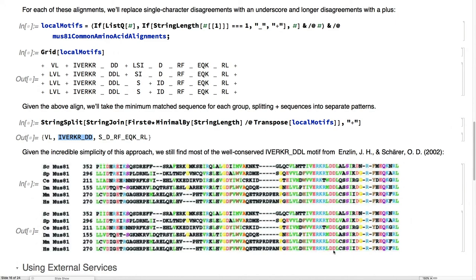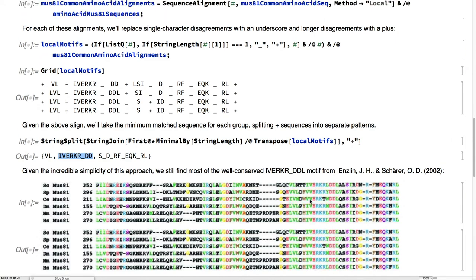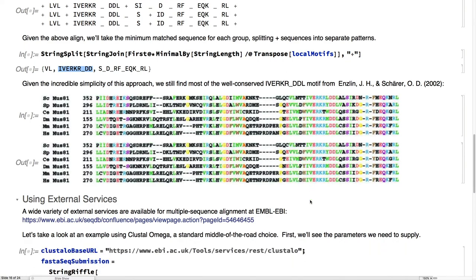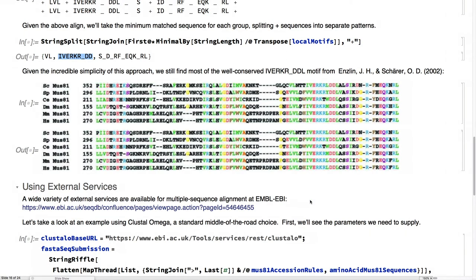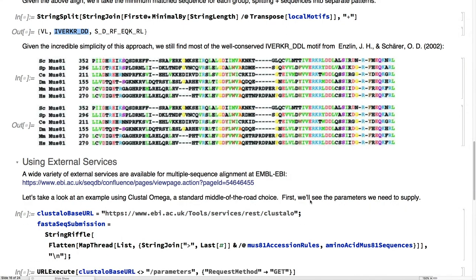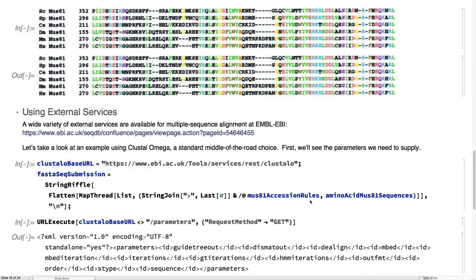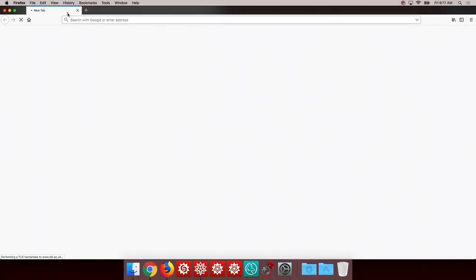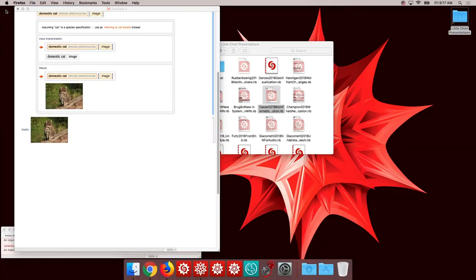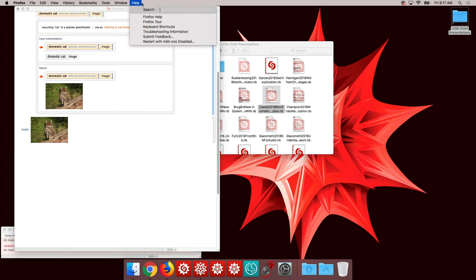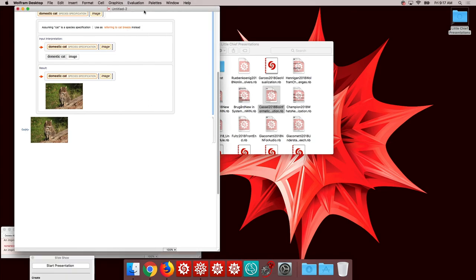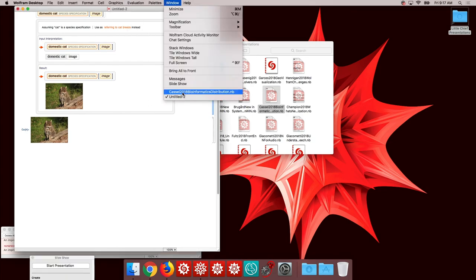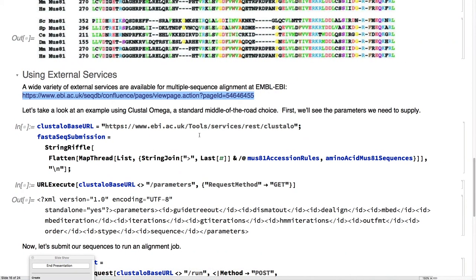When we do that, and using this underscore to indicate only a single character difference, we find these local motif blocks that if we transpose together and find the minimum of, we find this one right here, which matches the reference comparison. Even with doing something very simple, we were able to extract the better part of the key motif for this protein.